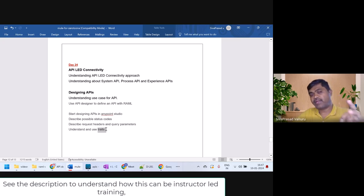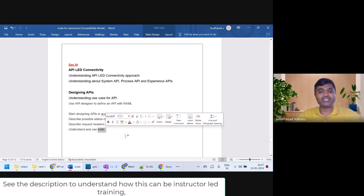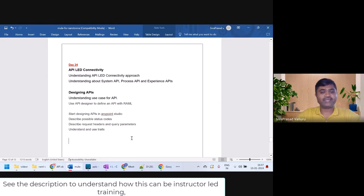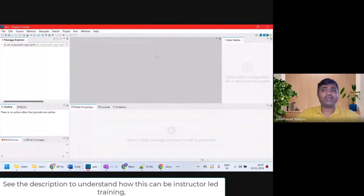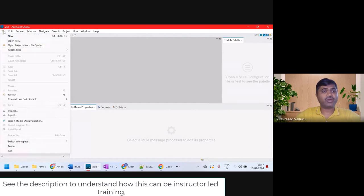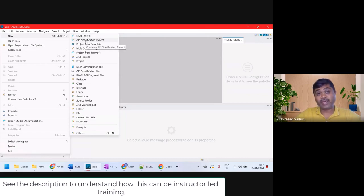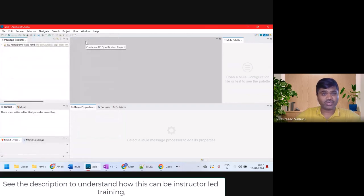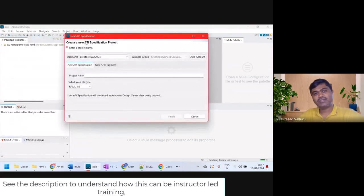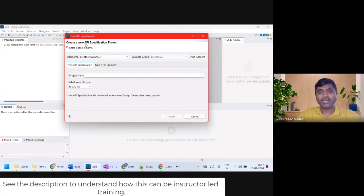We'll see how to use traits while describing our REST APIs. So let's get started. Here is my AnyPoint Studio. I'll click on New — earlier we used to take a Mule project, now I will take an API Specification Project.